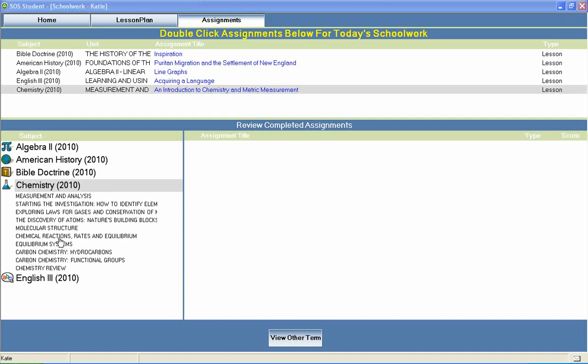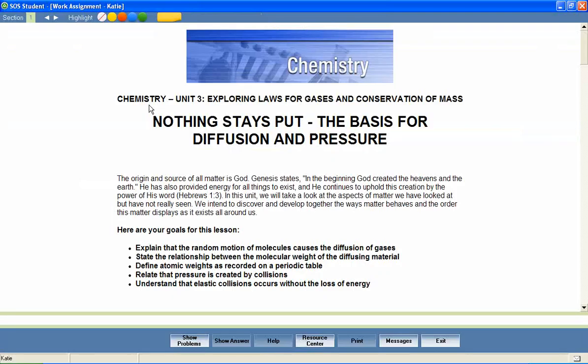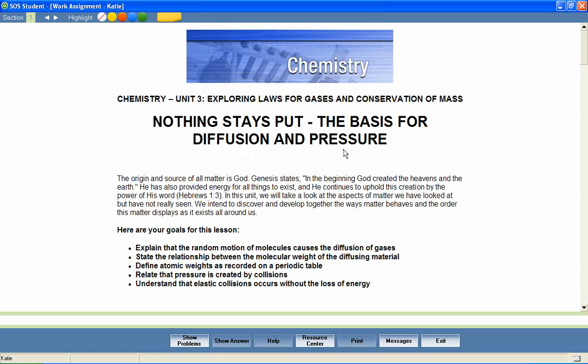Now let's take a look at a chemistry lesson to see how concepts like these are covered. In a unit entitled Exploring Laws for Gases and Conservation of Mass, let's look at a lesson called Nothing Stays Put, the Basis for Diffusion and Pressure.